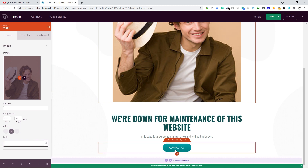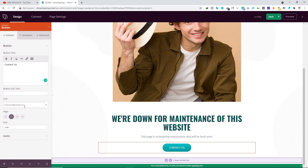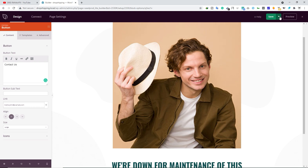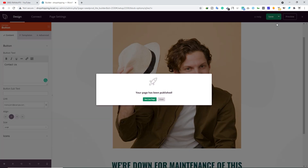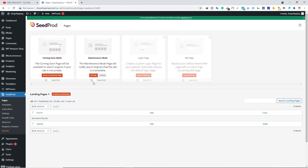You can also change the button text — simply click on it and type whatever you want — or below that you can type the button URL. Once you make your changes, click on the dropdown button and then click Publish. You can see the live page if you want.